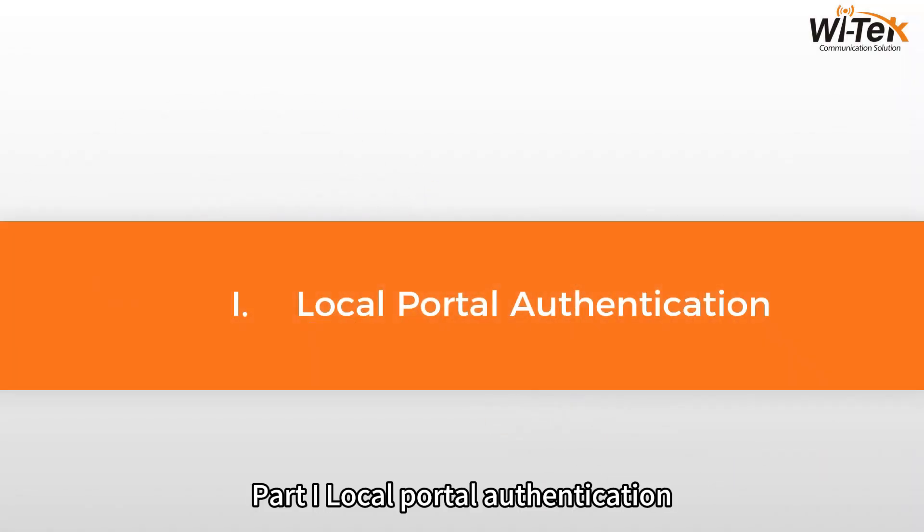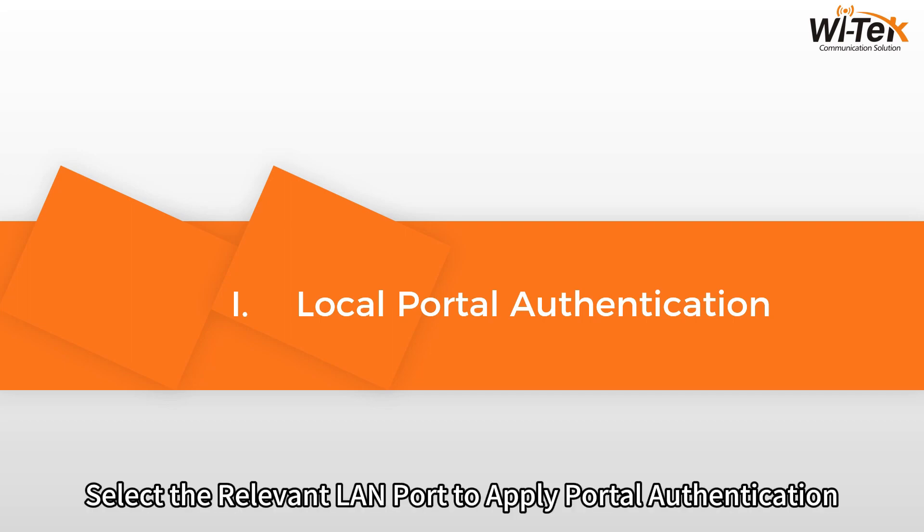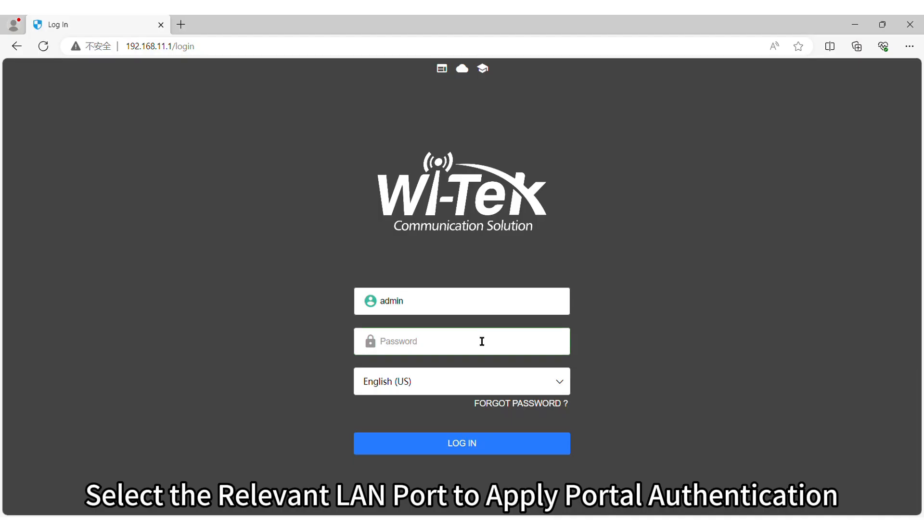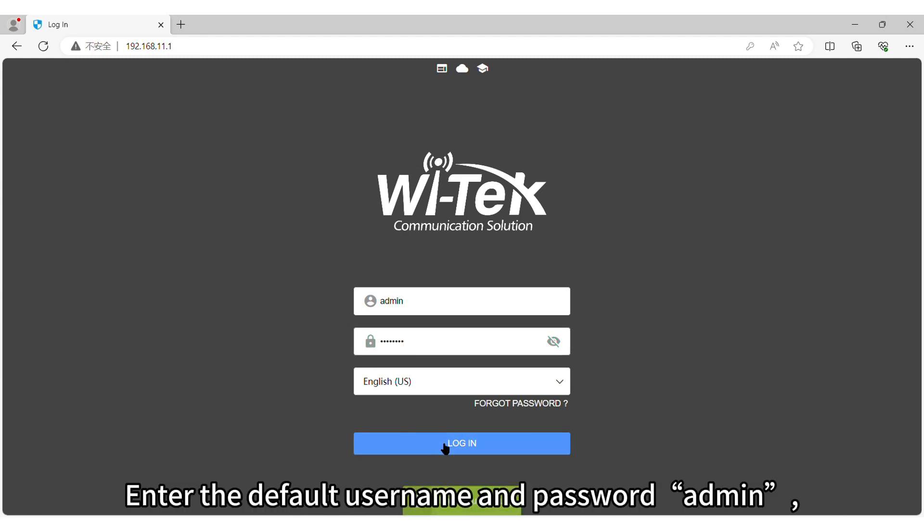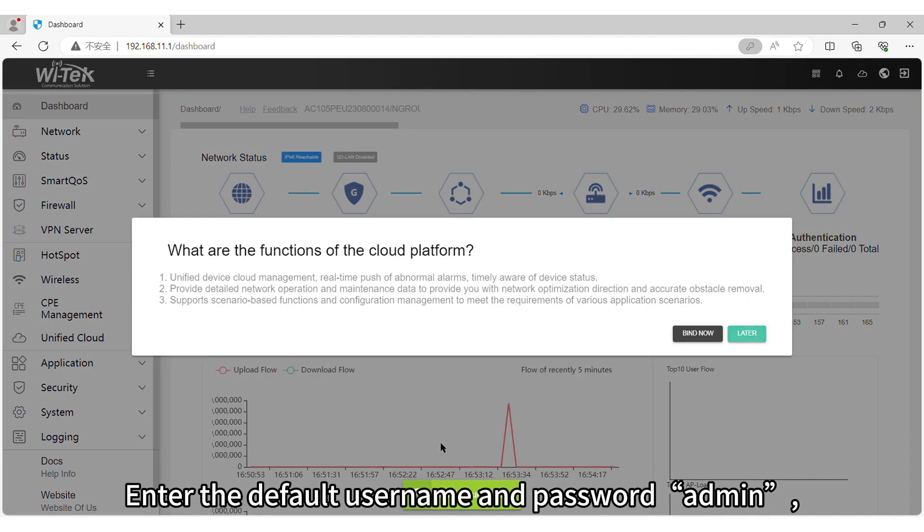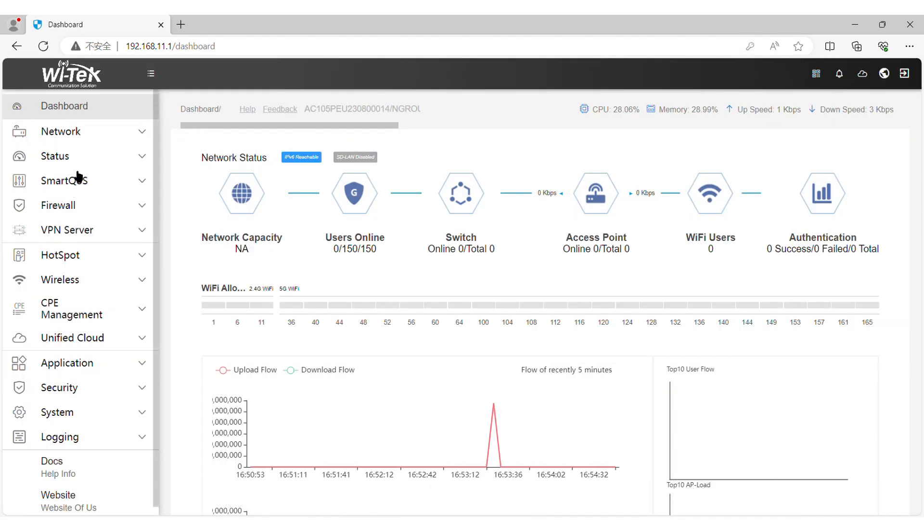Part 1 Local Portal Authentication Step 1. Select the relevant LAN port to apply portal authentication. Enter the default username and password admin. Then create an SSID.